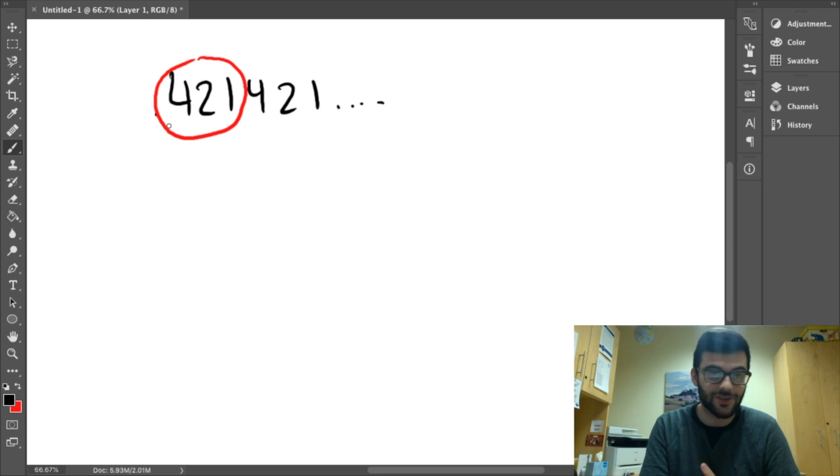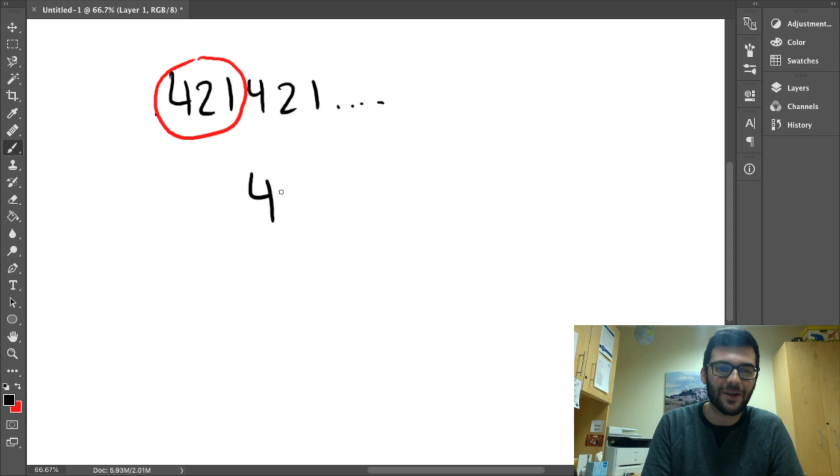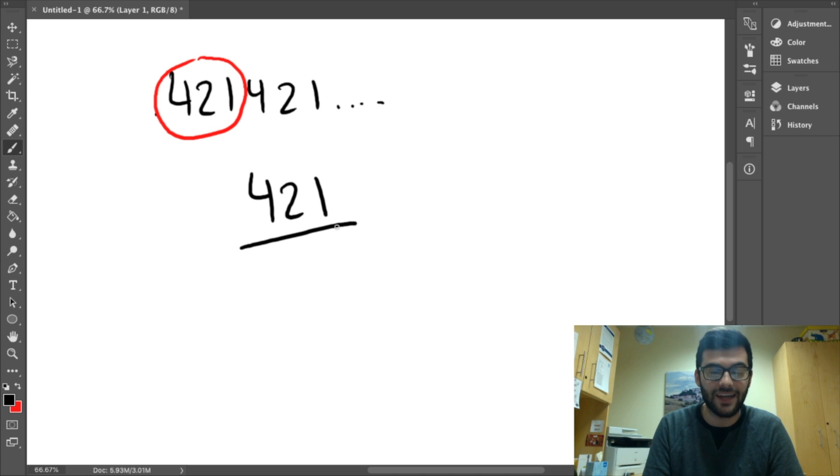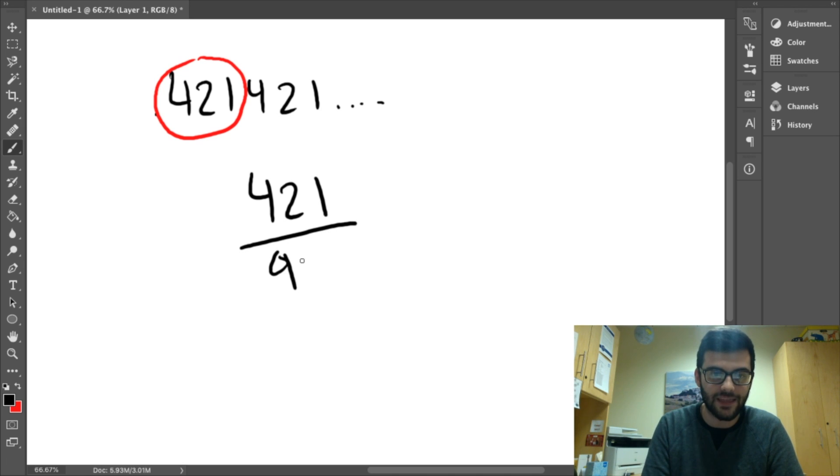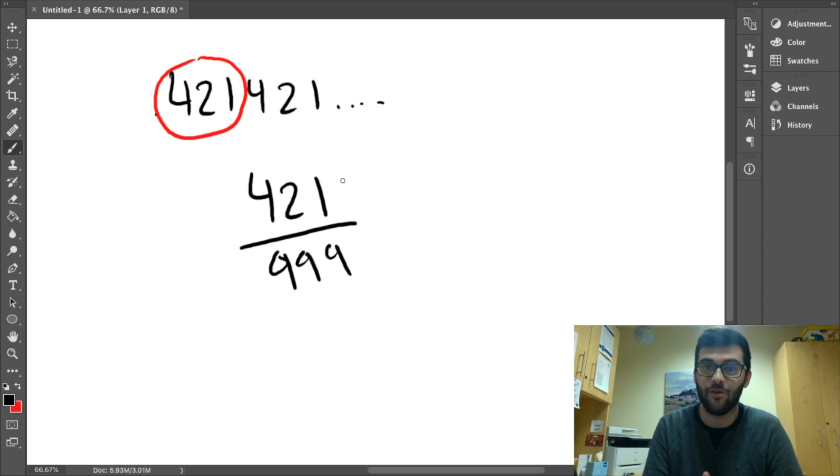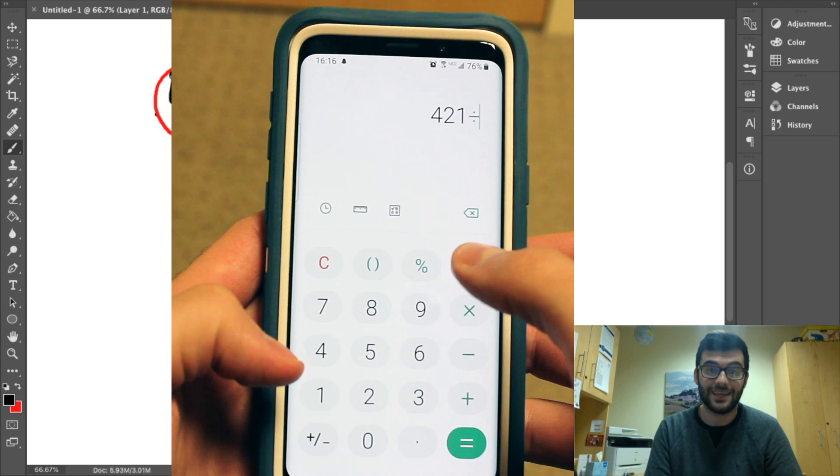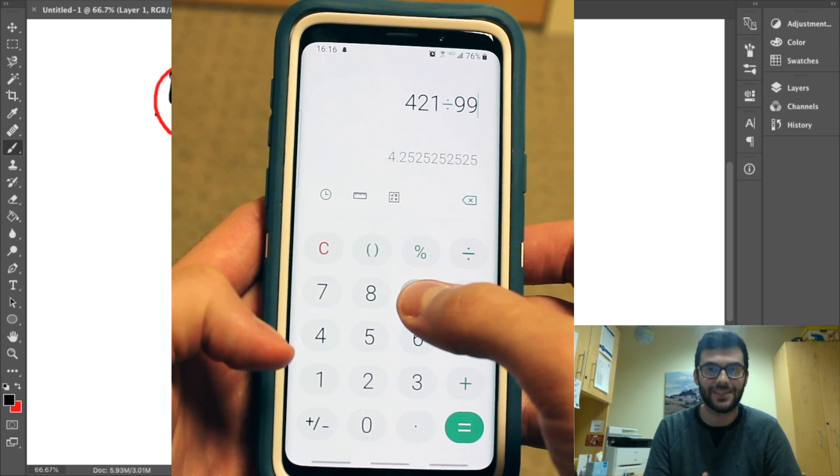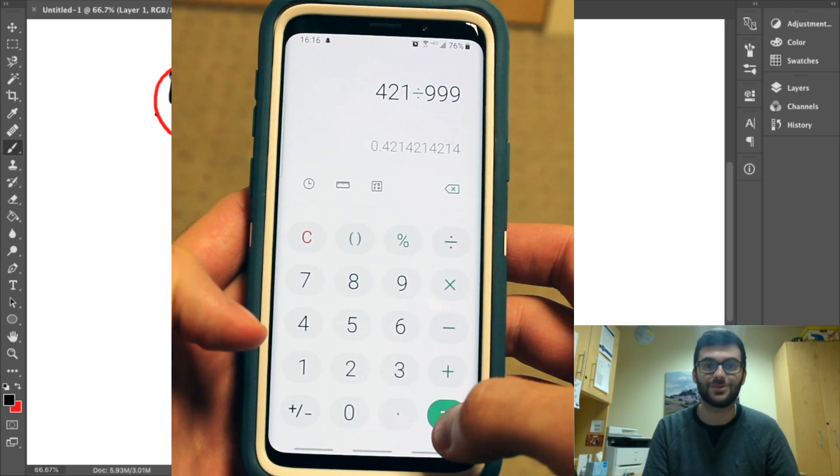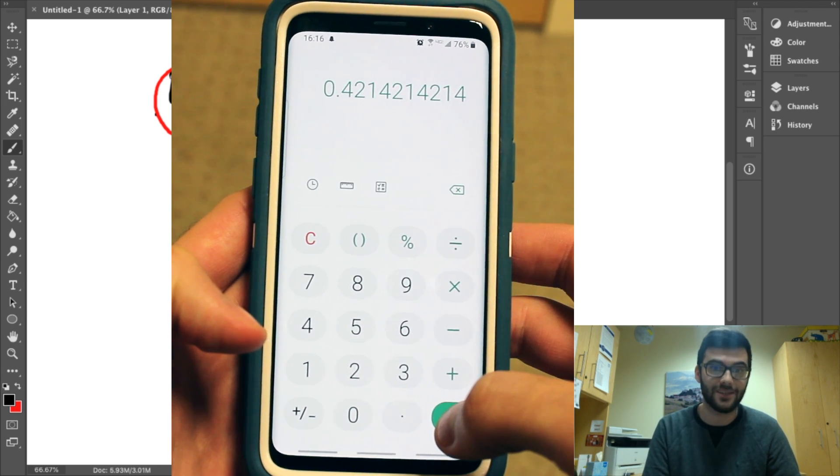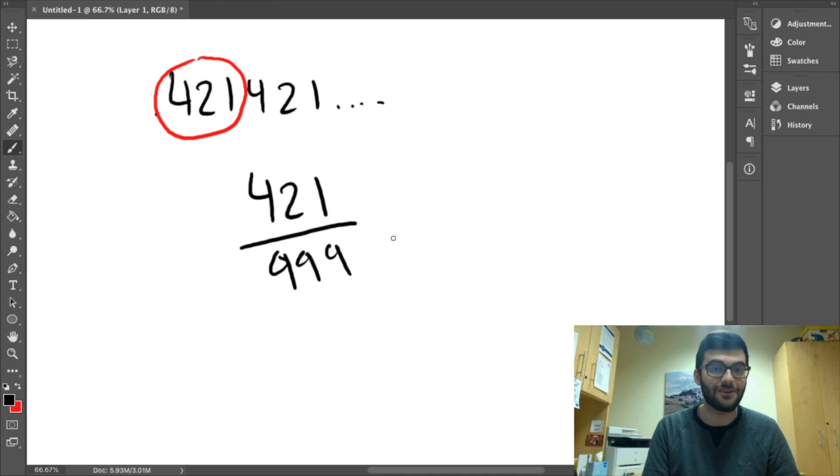Then we're going to count the digits, one, two, three. And we're going to place that number over an amount of nines equal to the amount of digits in the repeating pattern. So, in this case, three digits, so 421 over 999. Now, 421 is actually a prime number, so this is the answer. There isn't any additional simplification that we can do. And that's really it.